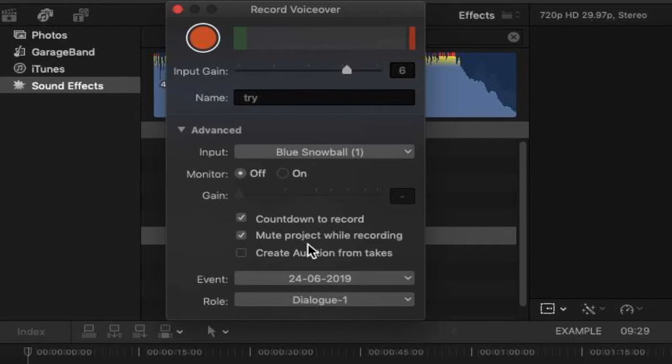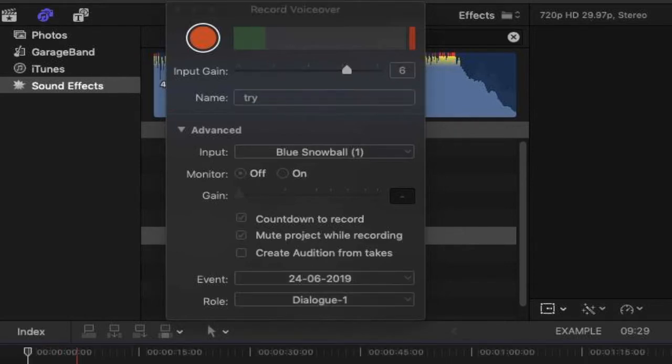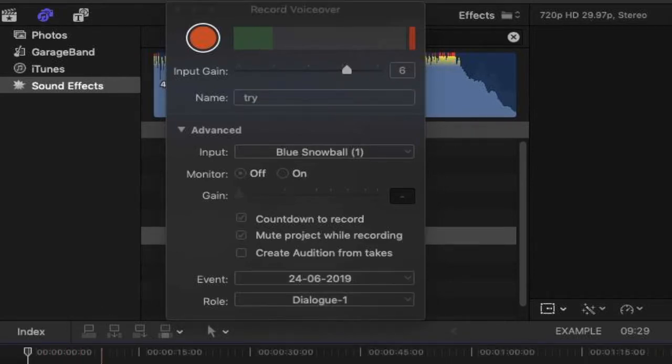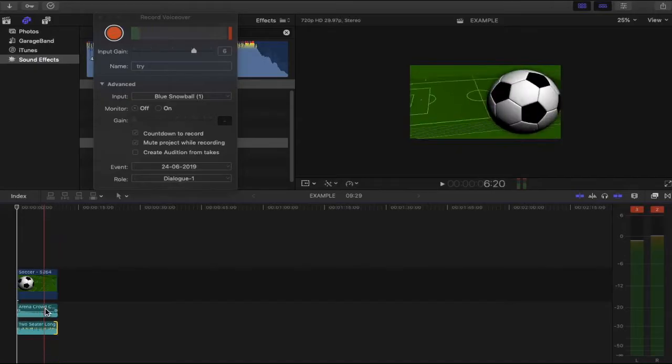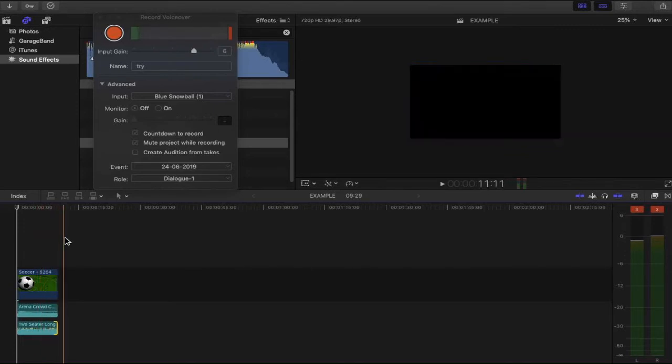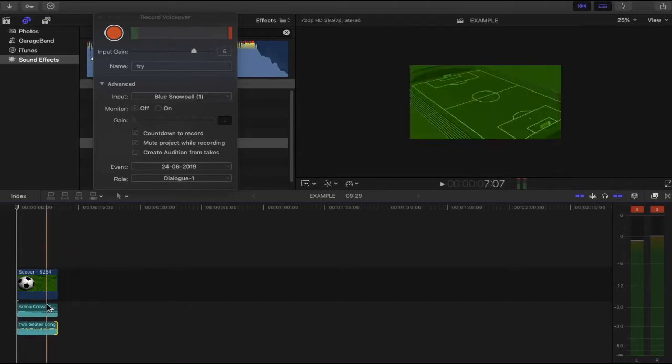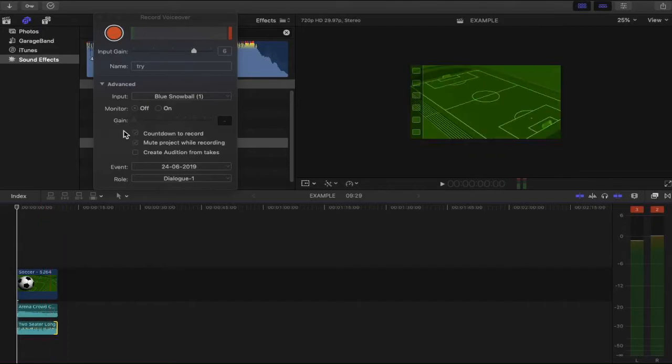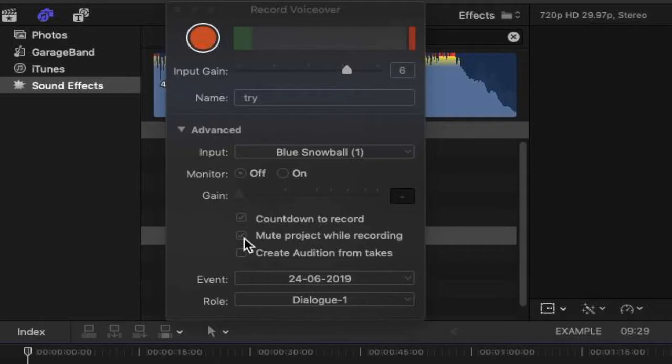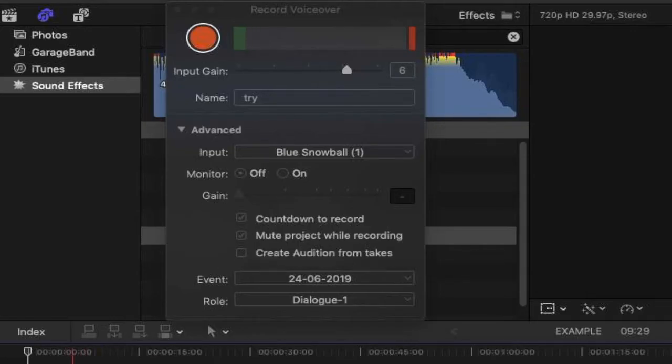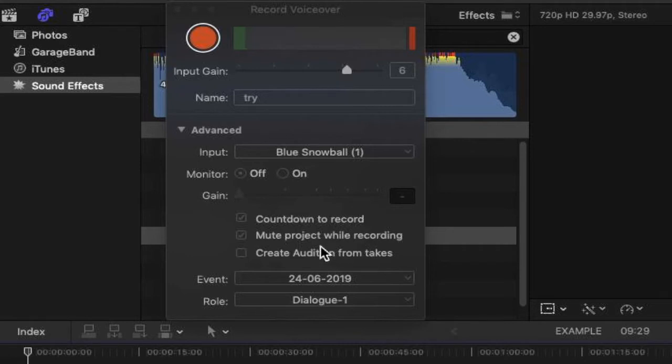Muting your project will basically mute any other sound within your project so that you can focus on what you're saying, and if you've got headphones on you won't be able to hear anything else within your headphones. You also will not hear any other sound from your project. With this deselected you actually hear everything within your project. You can create an audition from takes but we'll leave that for another time.